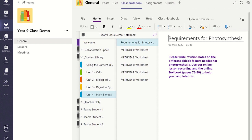For tutorials on how to create a page and how to distribute a section for each student in a Class Notebook, click on the video links in the description box below.